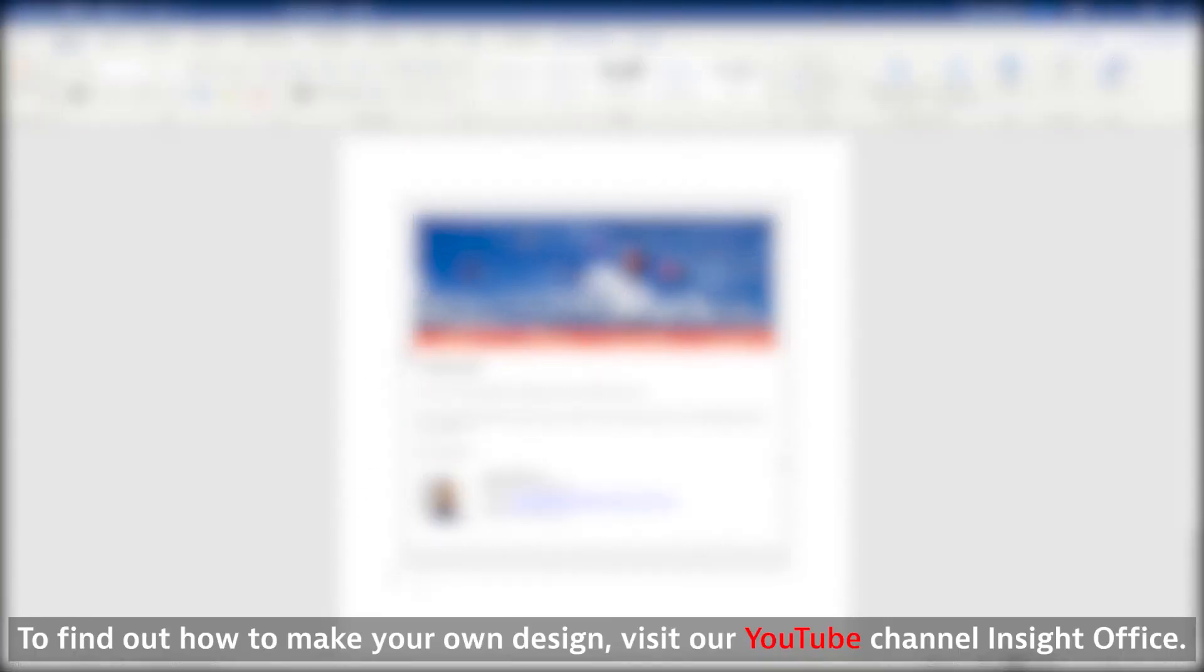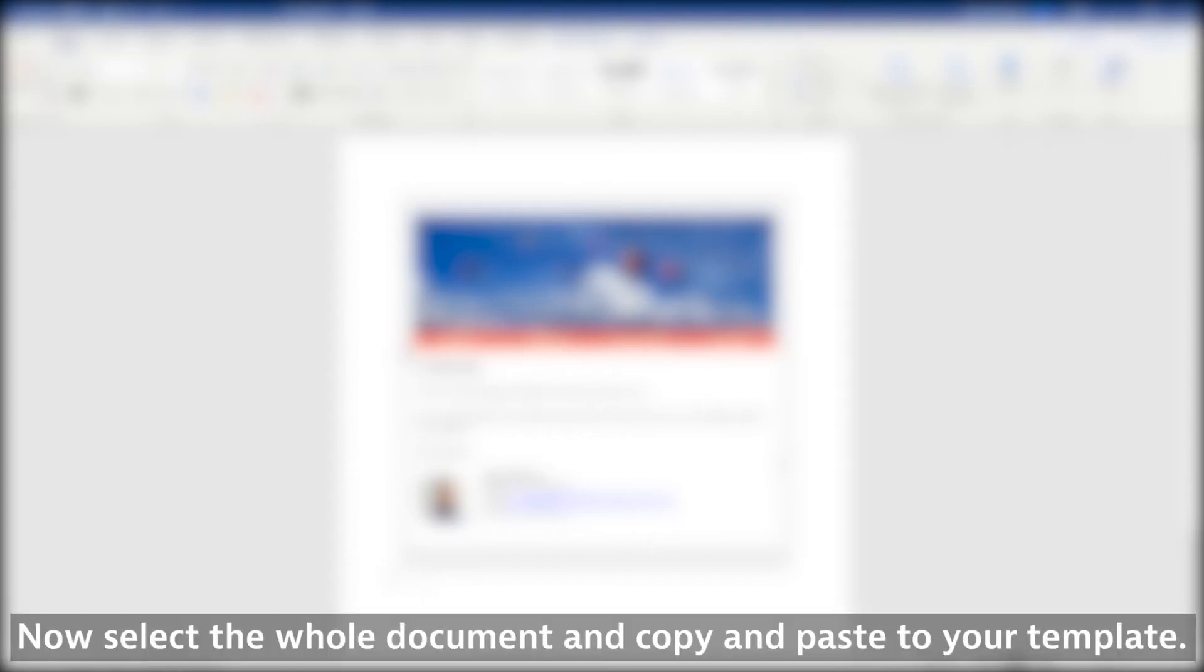To find out how to make your own design, visit our YouTube channel, Insight Office. Now select the whole document and copy and paste your template.